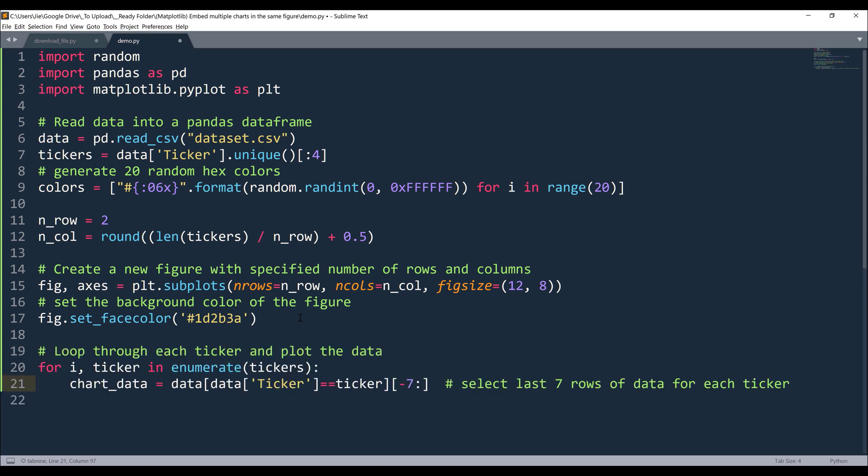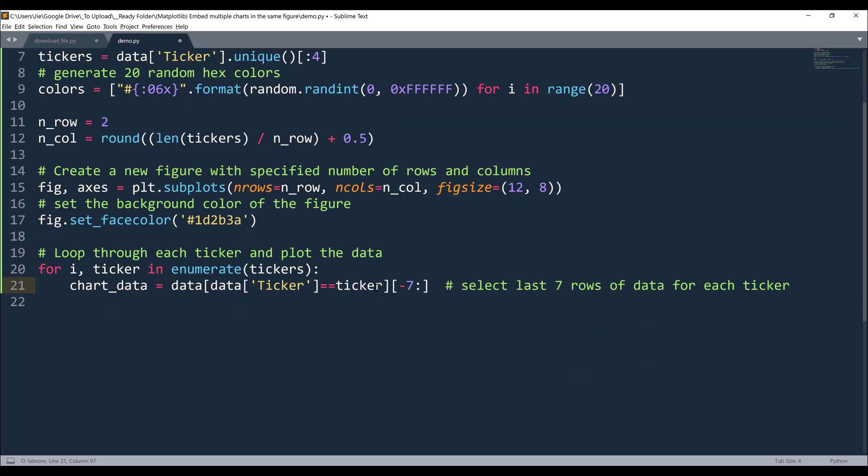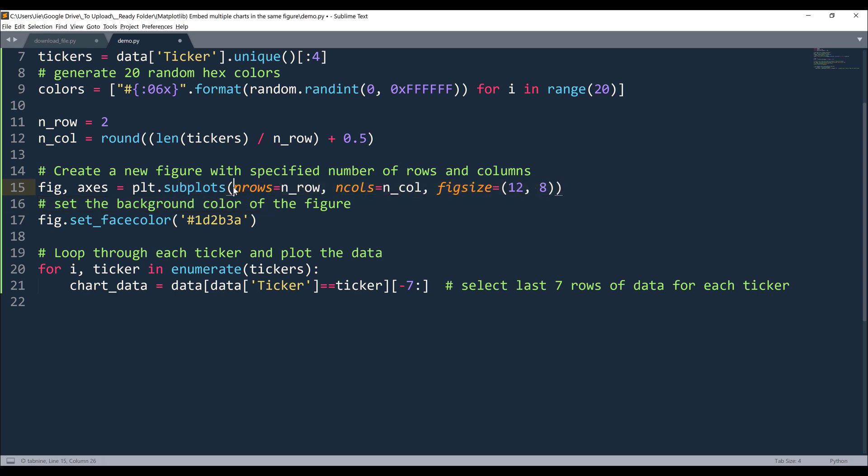Now I need to iterate each item from the tickers list. Basically, we're going to insert the charts one by one into the figures window. Here I want to return both the item index position and the list element. So I'm going to wrap the tickers list with the enumerate function to get both the element index and the elements value. Now to go back to line 15. Here, when we specify the number rows and number columns in a figure, this axis object is going to return as an array that contains all the axis objects based on the dimensions that you specified.